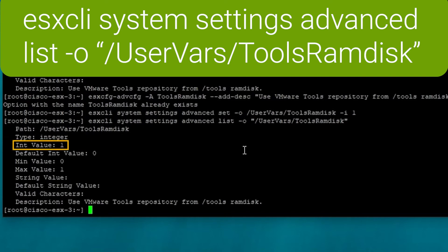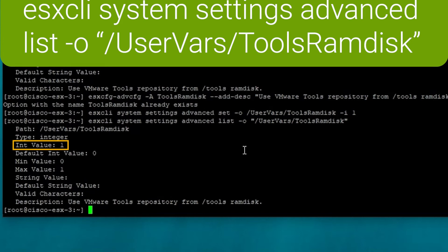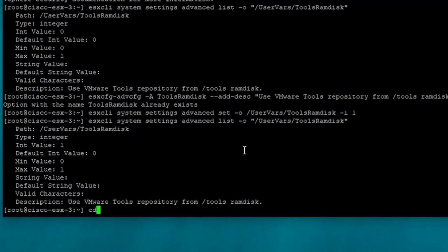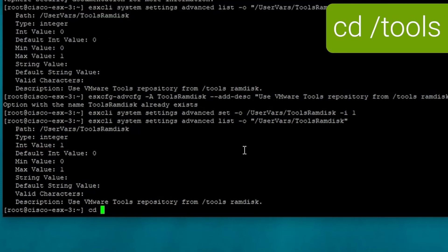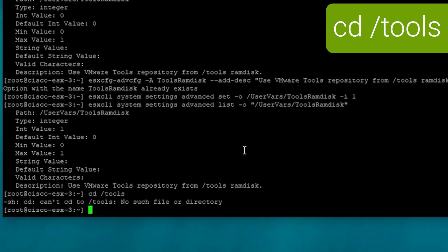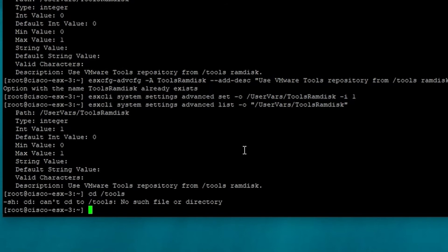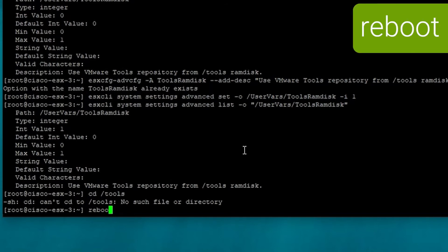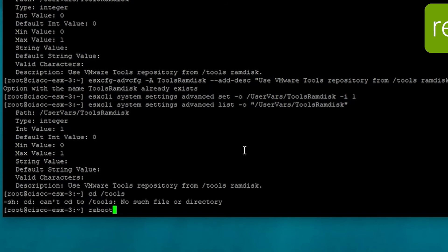Now in this case, a reboot is required before it will take effect. And we can also just, another thing we can check before we reboot is you can just check and see if the /tools directory has been created here. And as we can see, it hasn't. So then we need to reboot the host and check it again when it comes up.